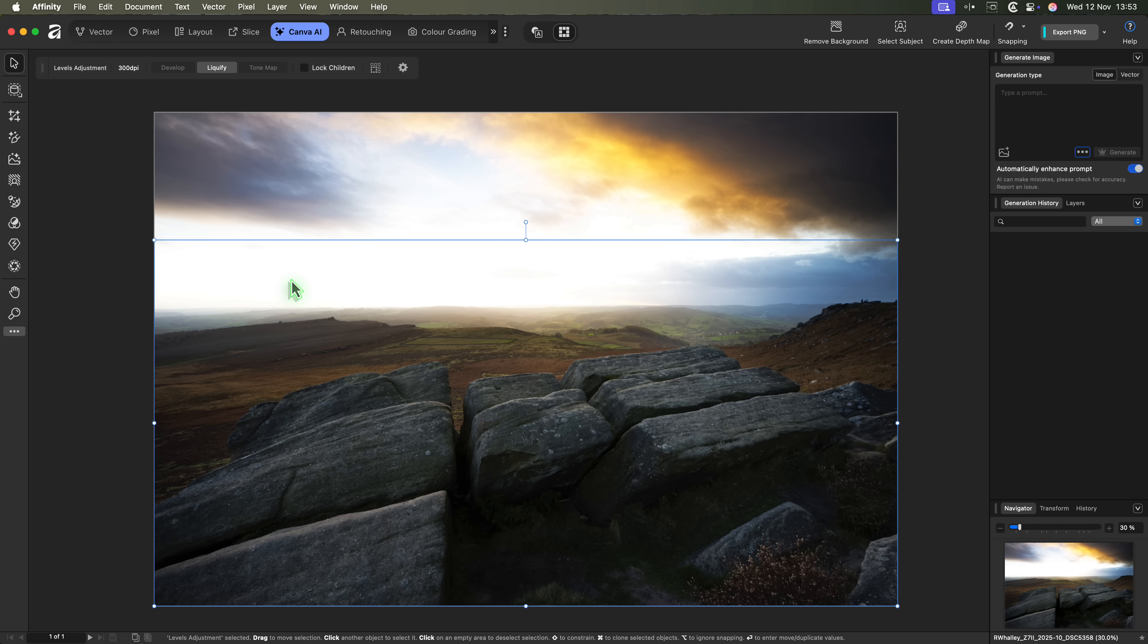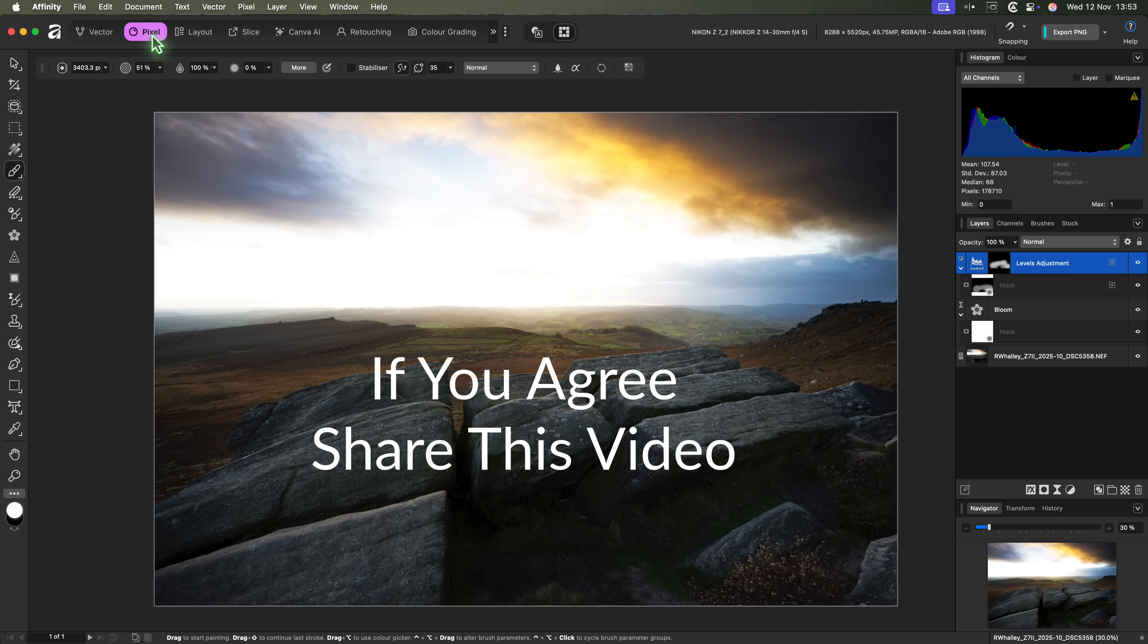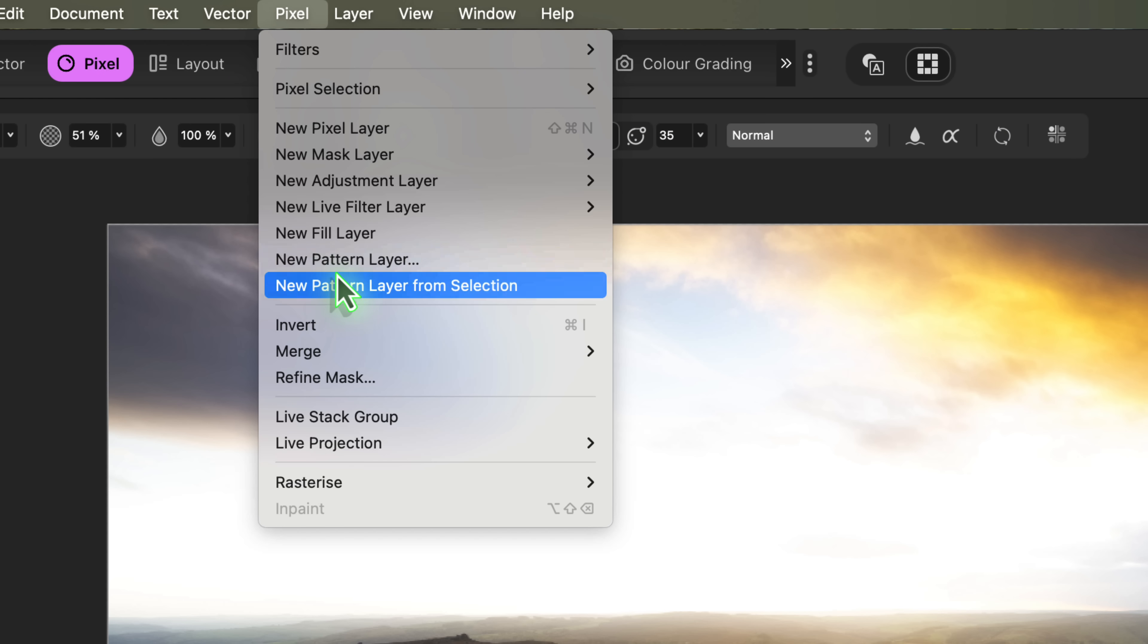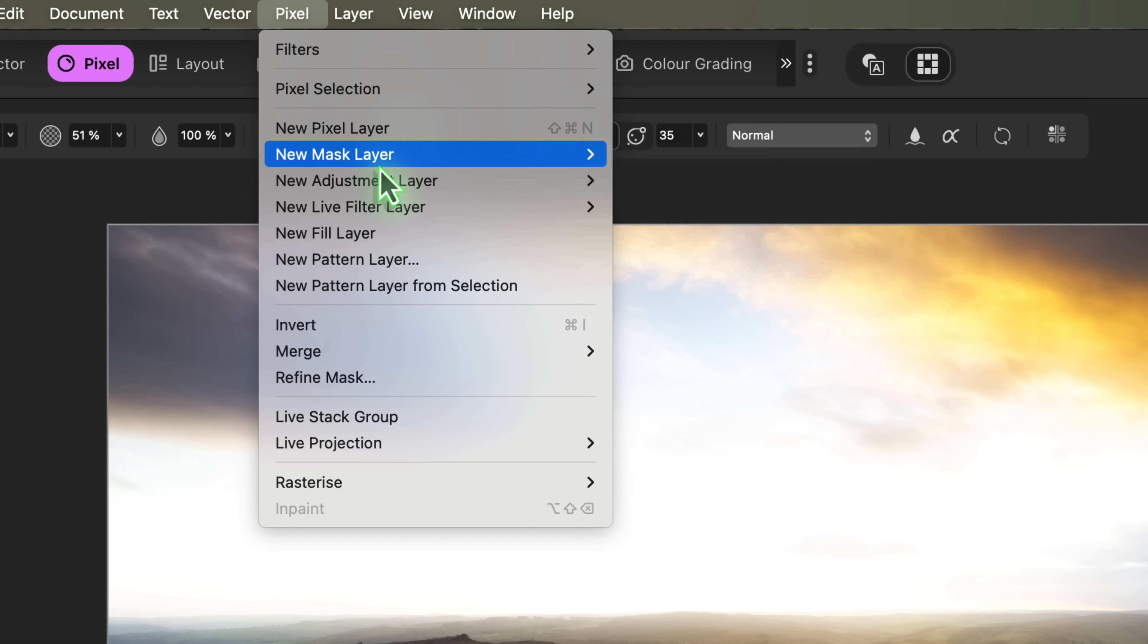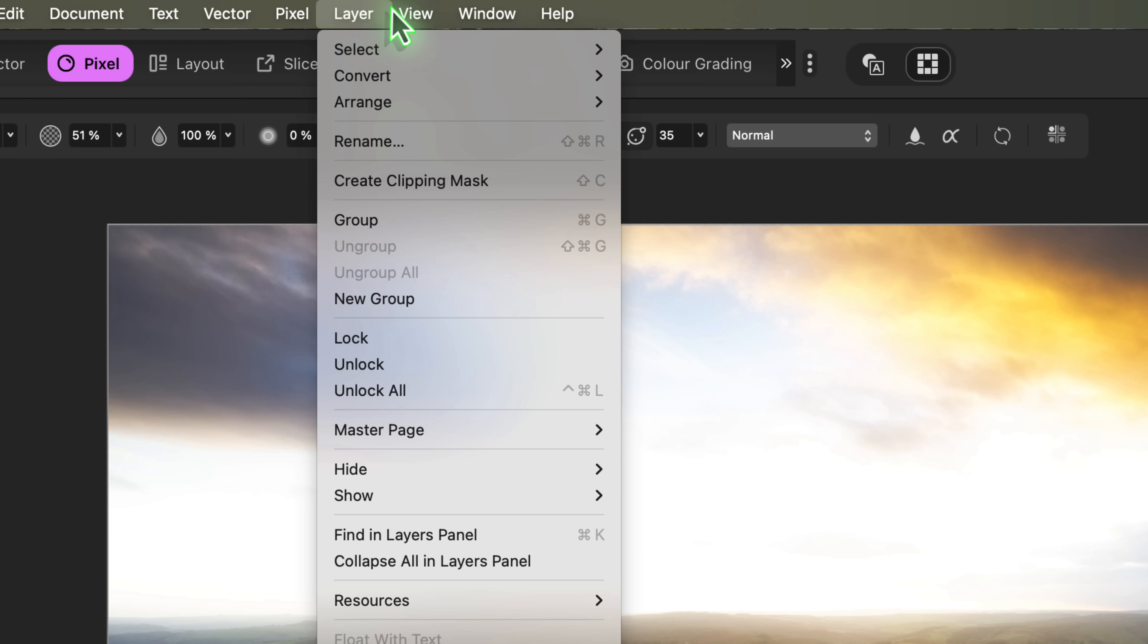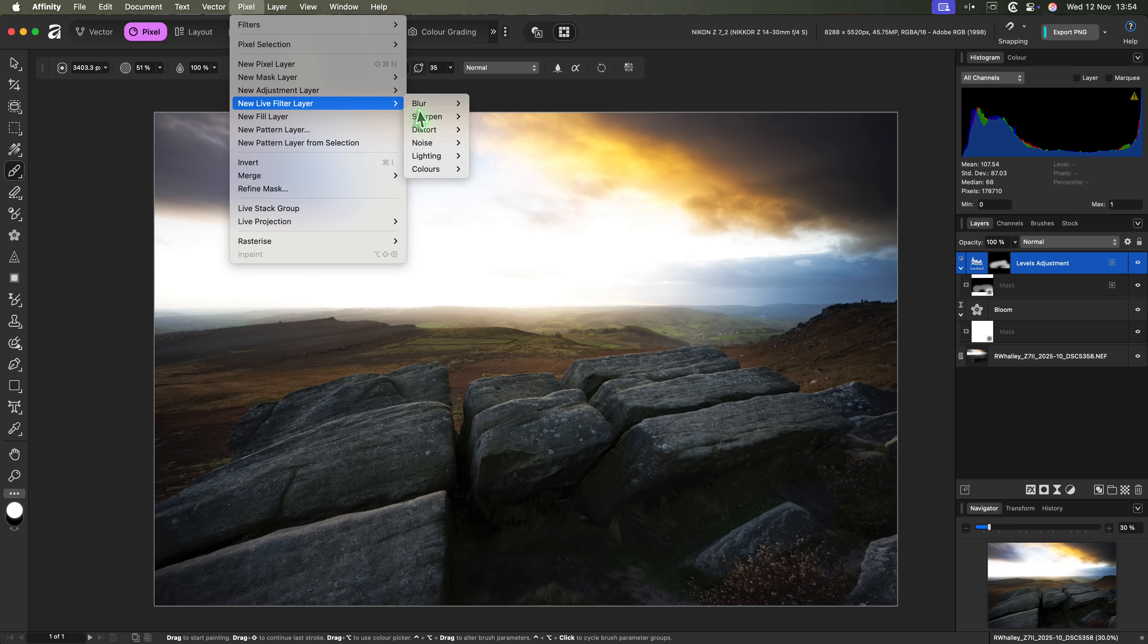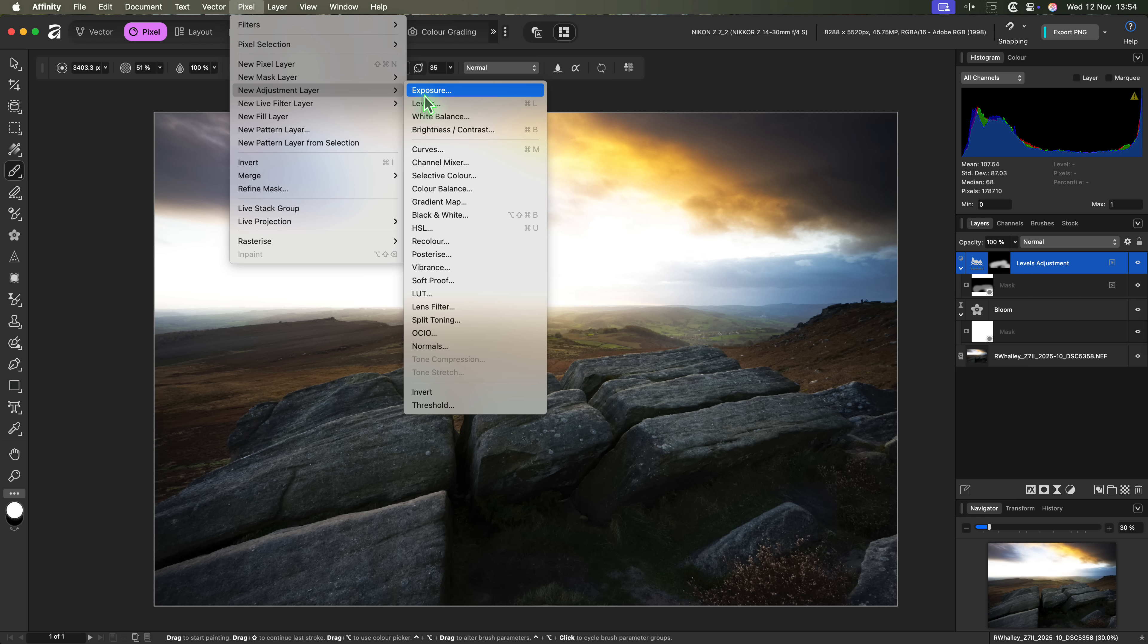And, if you agree with any of my concerns, please take a moment to share this video with other Affinity users. Now, there's one final thing that I want to mention in the ugly category. I think the new menu system deserves a special award. In my opinion, it makes the software unnecessarily difficult to navigate and much slower to use. If you're having the same problem as me, you might want to invest some time in setting up keyboard shortcuts. Fortunately, we can still modify these in the new software just as we did before.